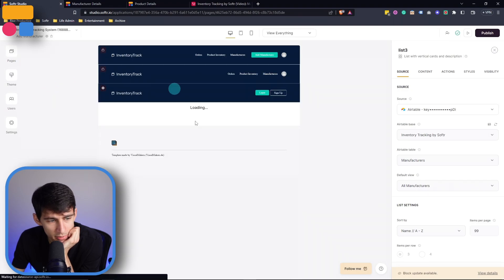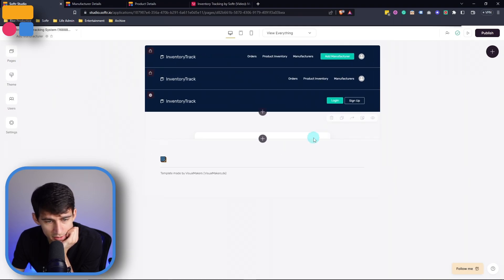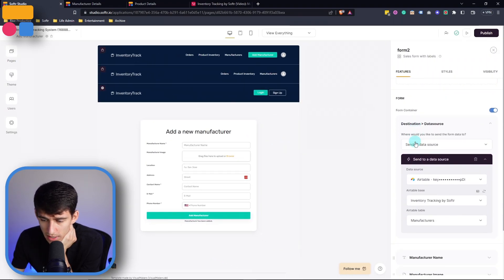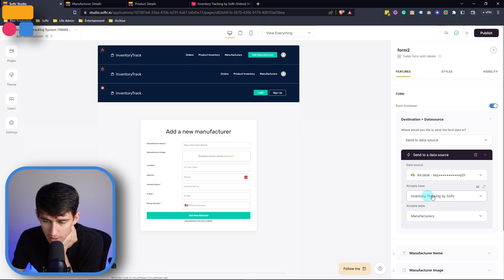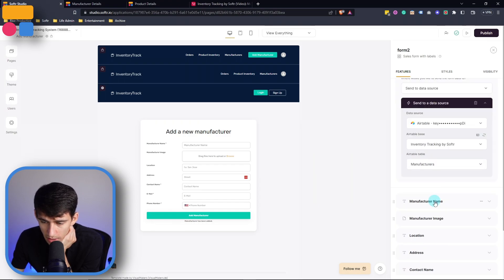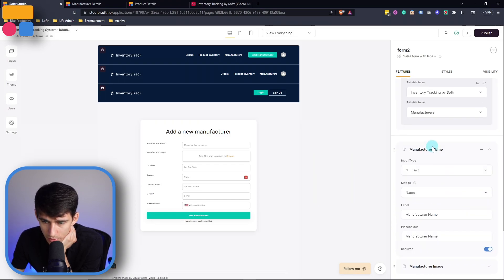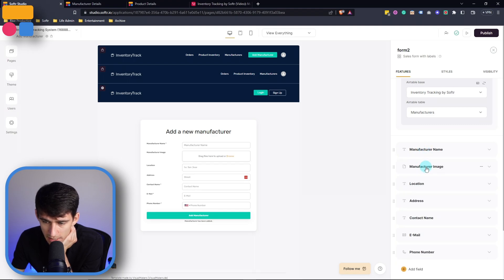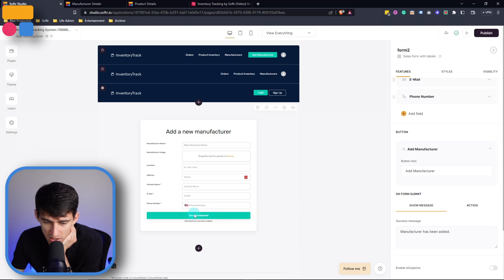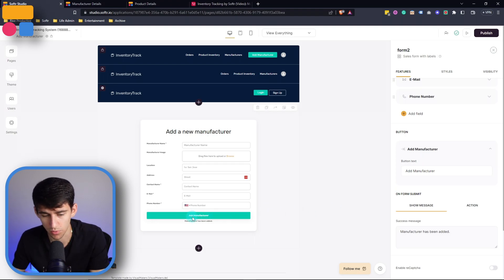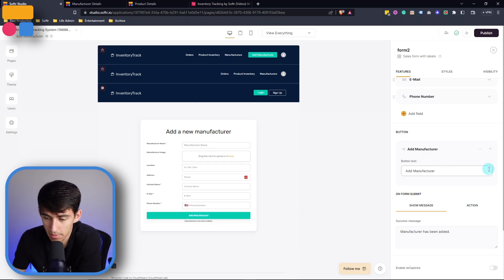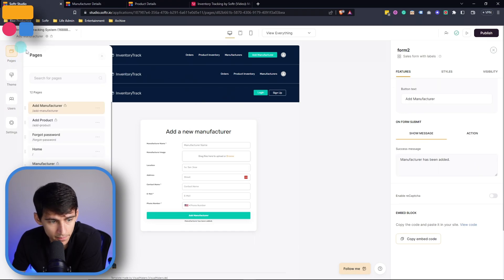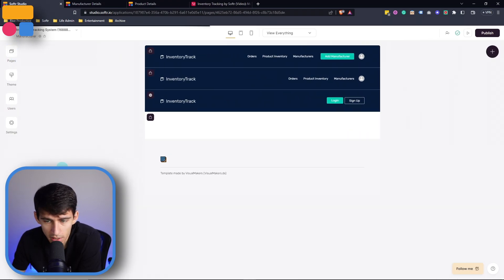Now, how is that set up? Exactly. That is set up so that if we go to the add manufacturer page, there is a form. Now this form sends the data to the data source and maps to the different fields like manufacturer name, the image, location, and very simply, you can adjust the fields and what the form says so that you can add the manufacturers.